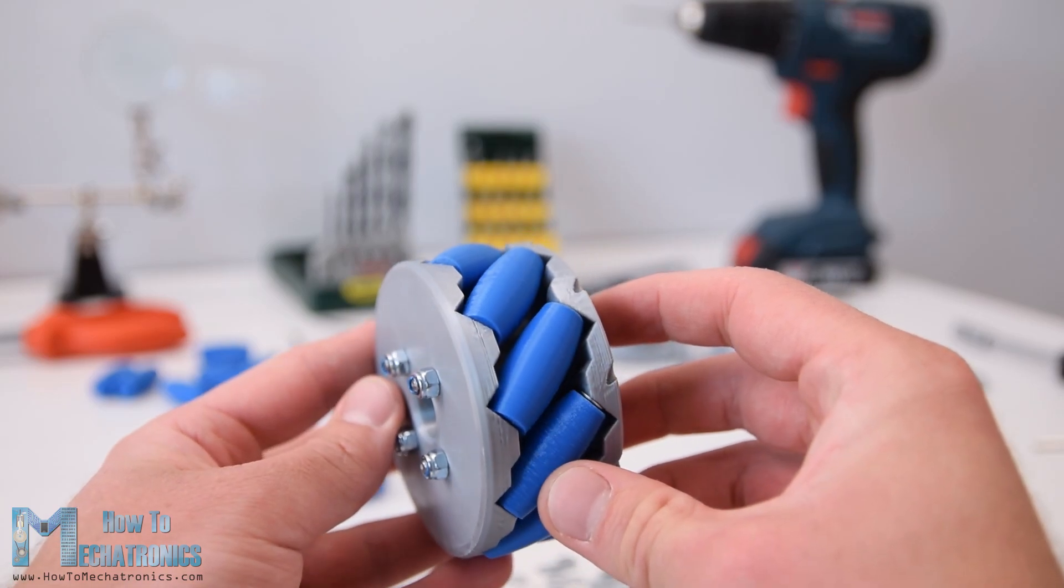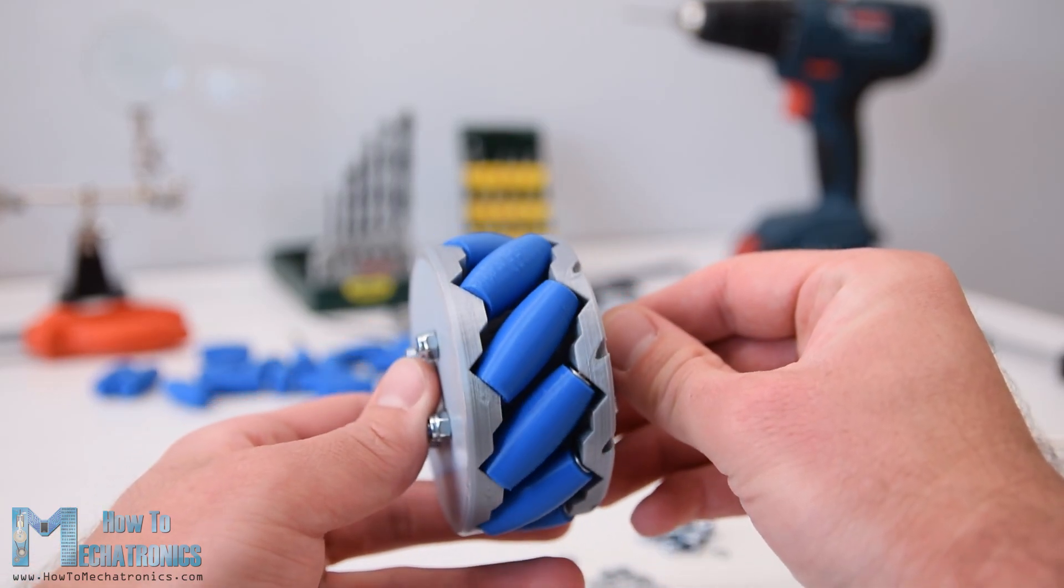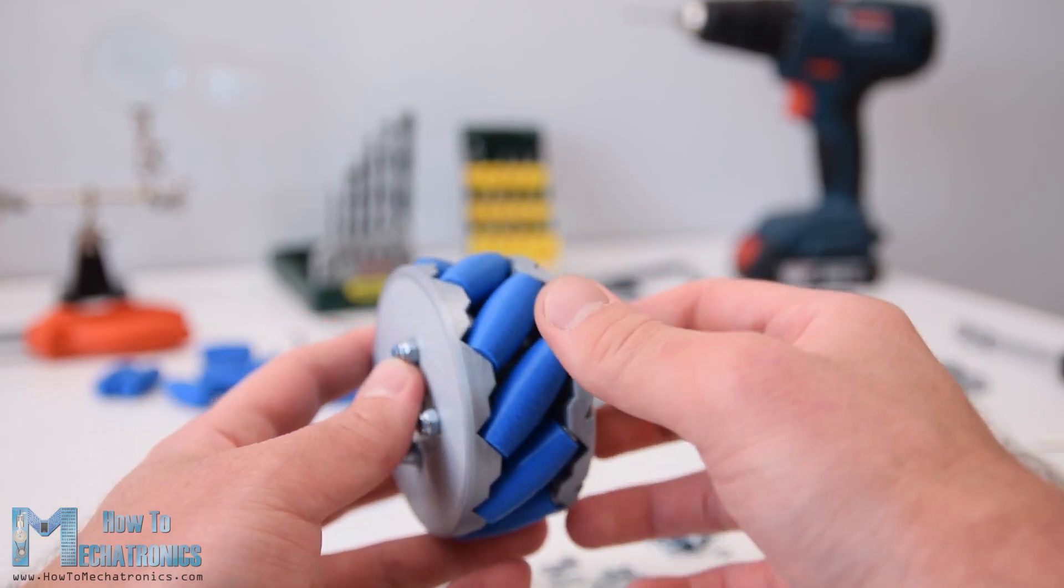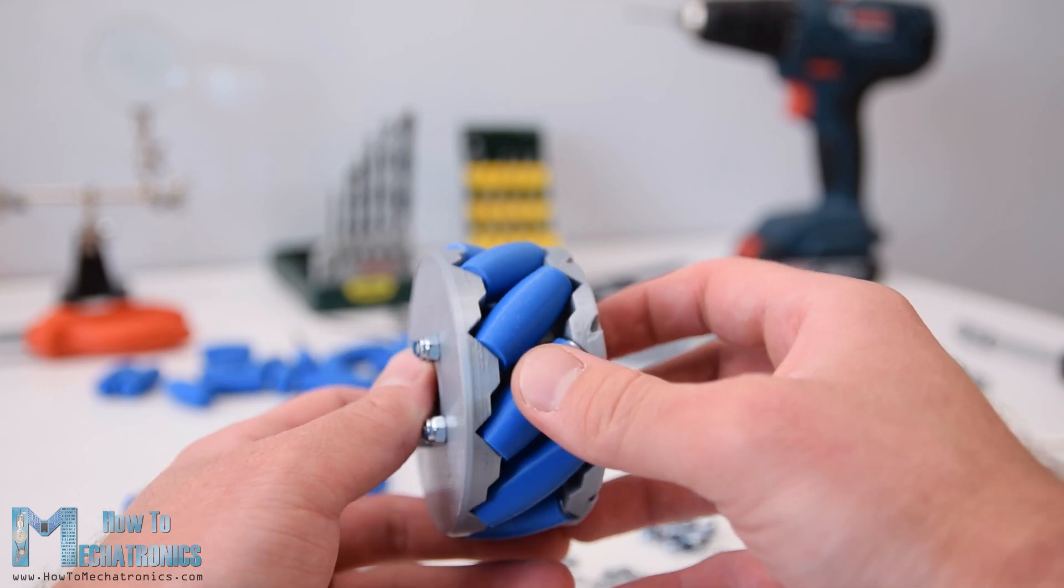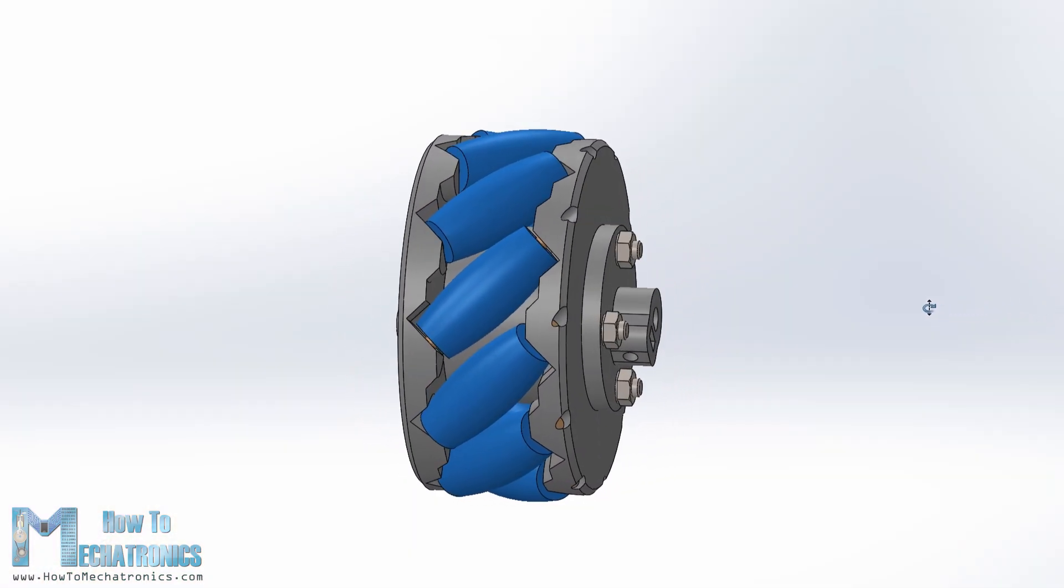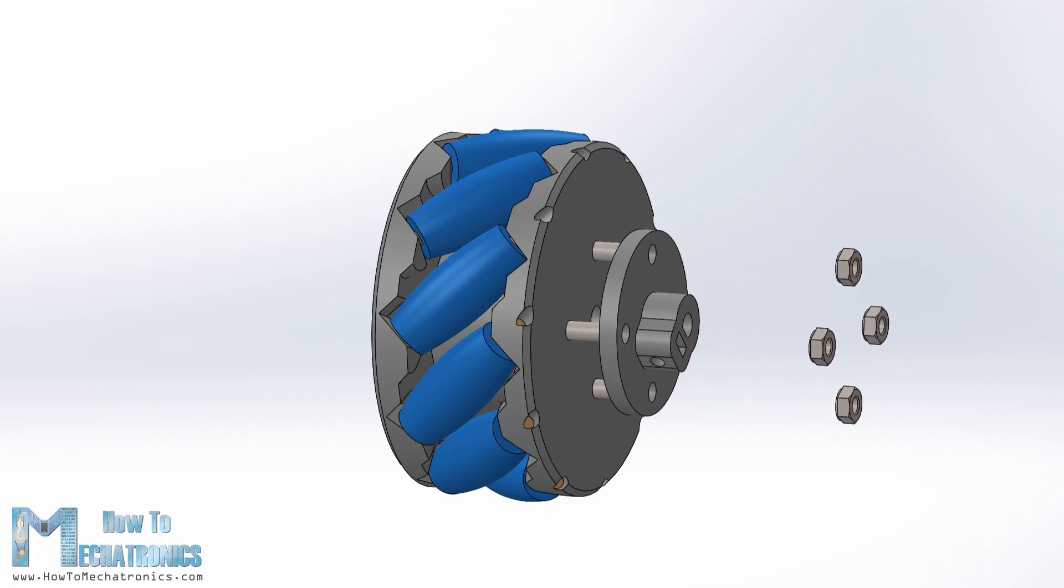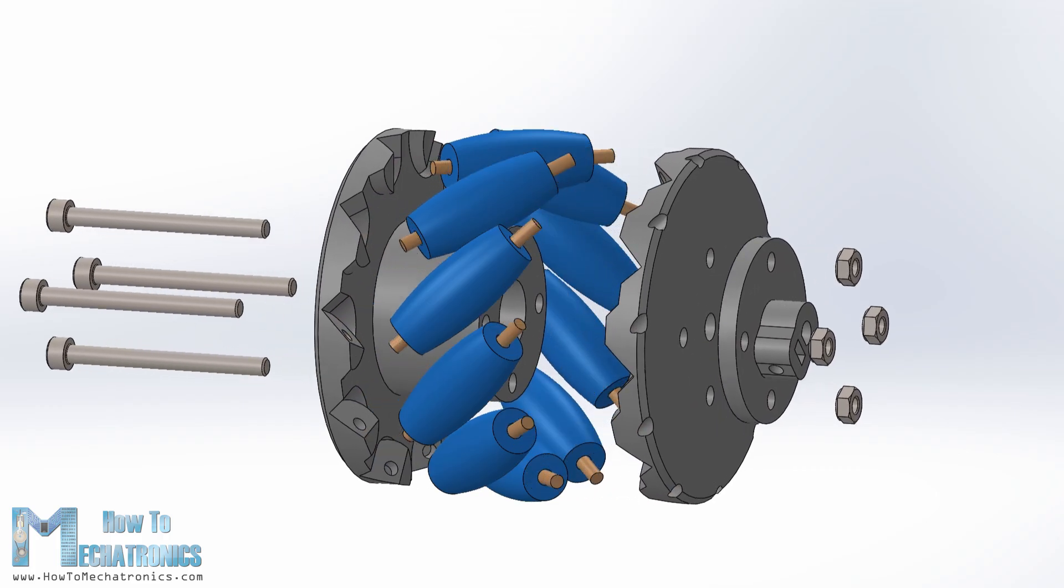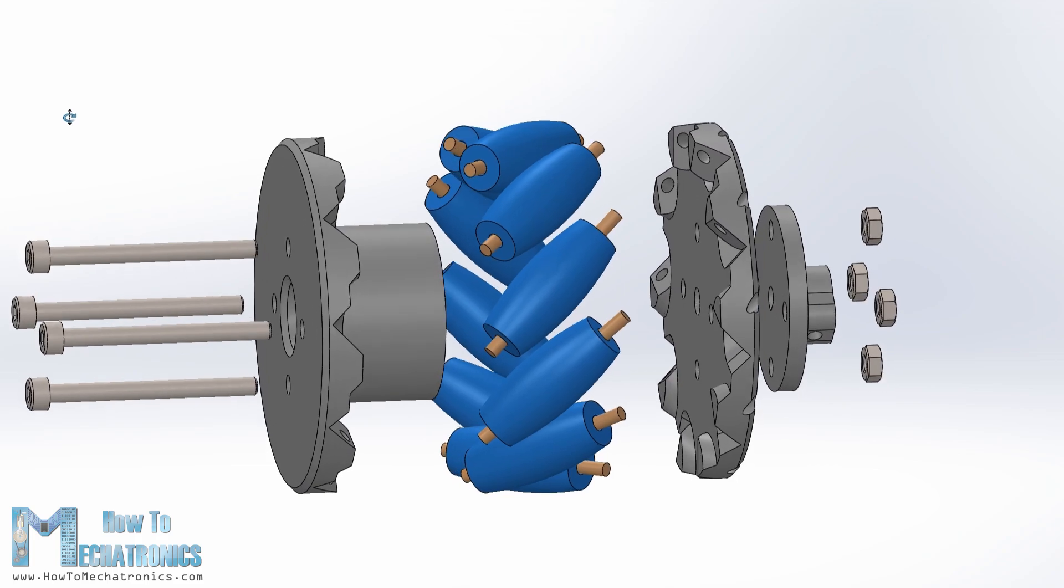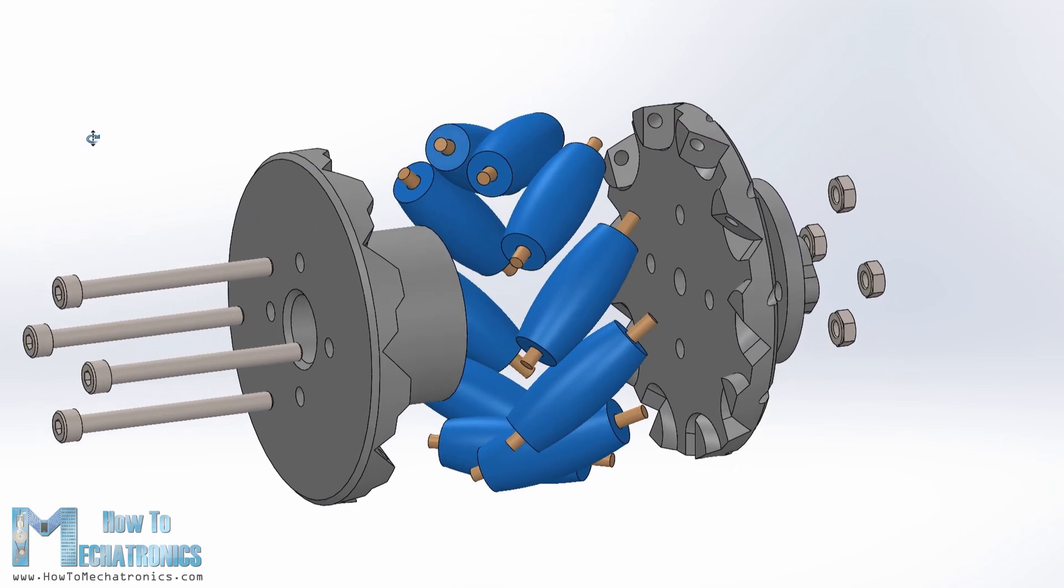Okay, next are the mecanum wheels. As I said earlier these wheels can be a bit expensive to buy, so that's why I decided to design and 3D print my own ones. The wheels are made out of two parts, outer and inner side, which are secured together with some M4 bolts and nuts. They have 10 rollers each and a shaft coupler specifically designed to fit a NEMA 17 stepper motor.